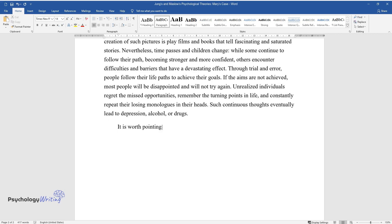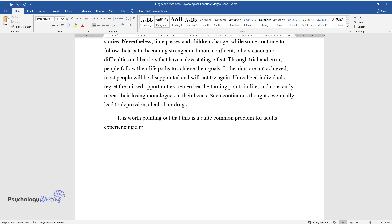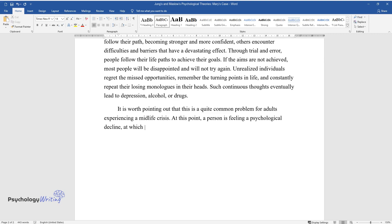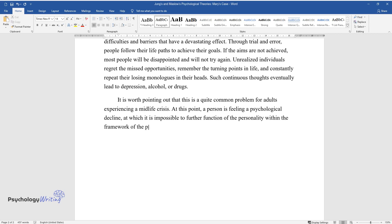It is worth pointing out that this is a quite common problem for adults experiencing a midlife crisis. At this point, a person is feeling a psychological decline, at which it is impossible to further function of the personality within the framework of the previous behavior model.